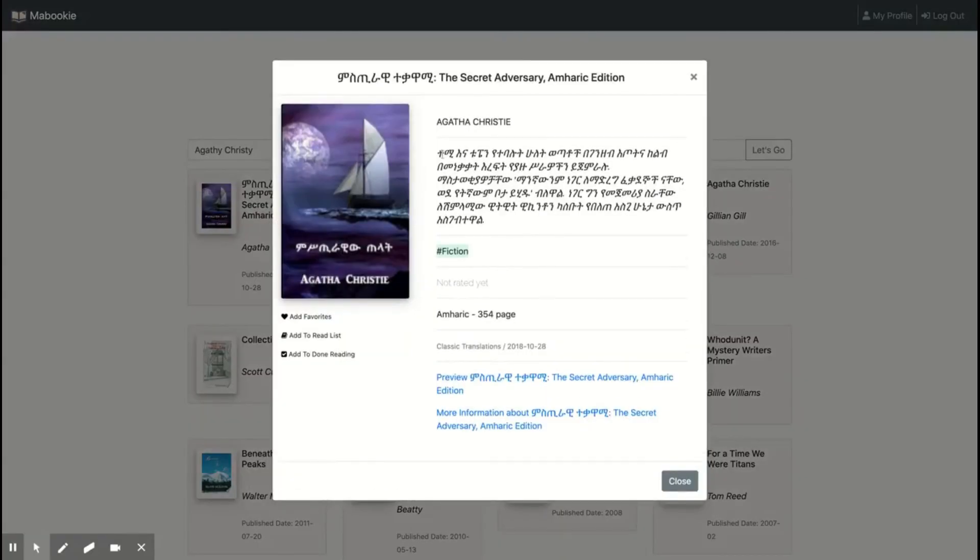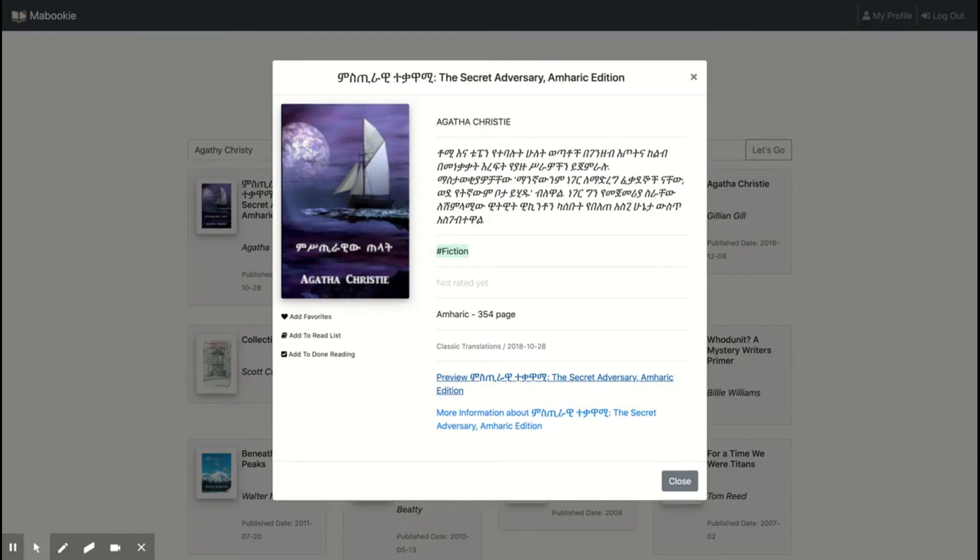So let's look at this. As you can see here, it supports the Amharic language. You can see it here. If you click on preview, it will take you to Google Books, to books.google.com, where you can preview.